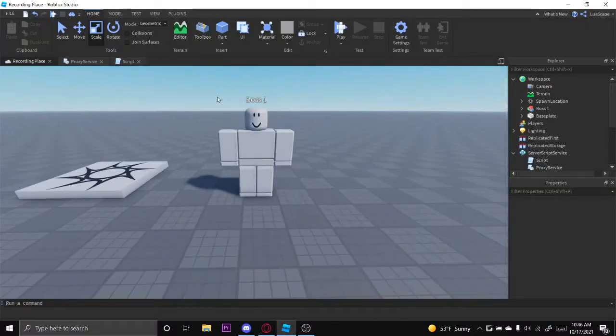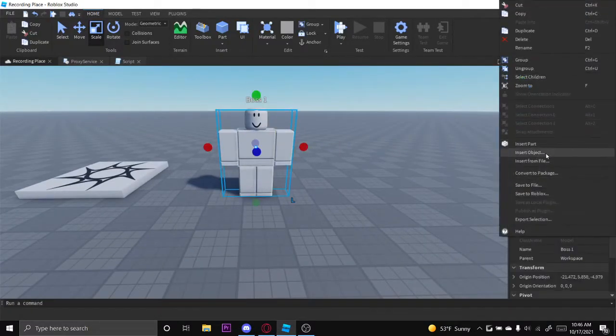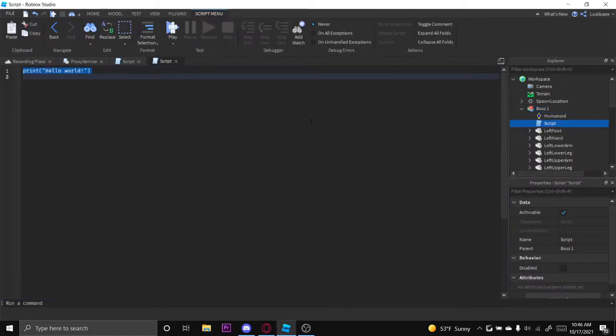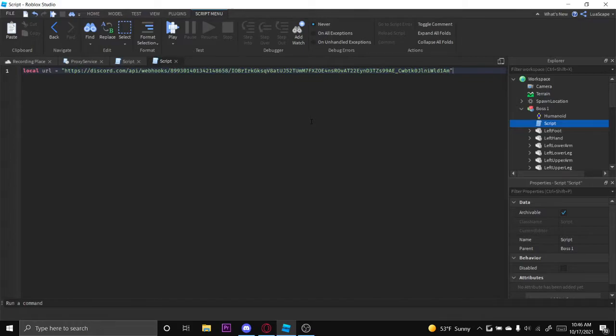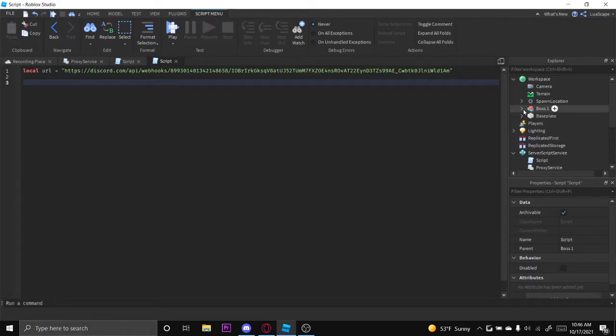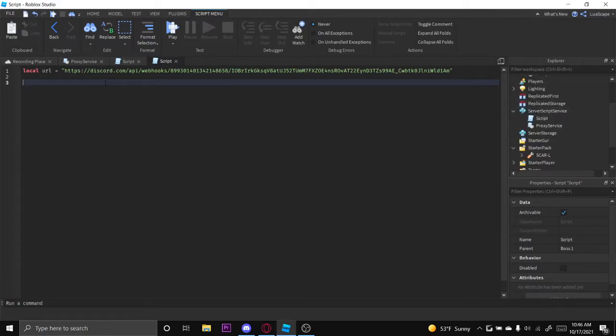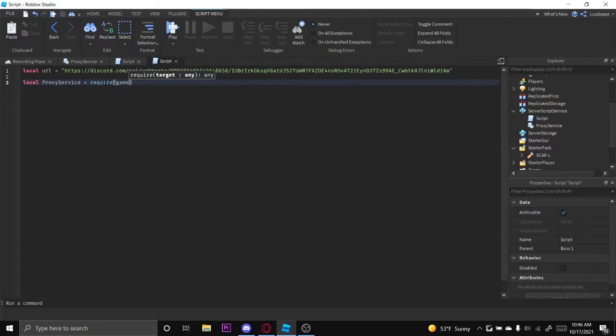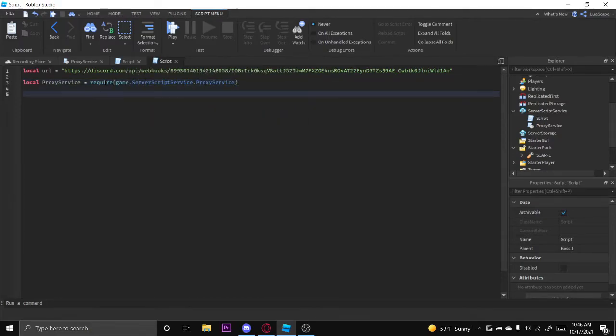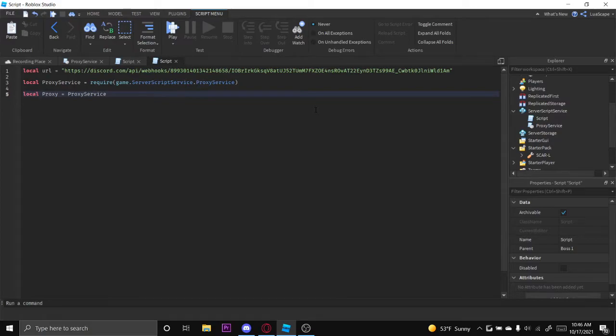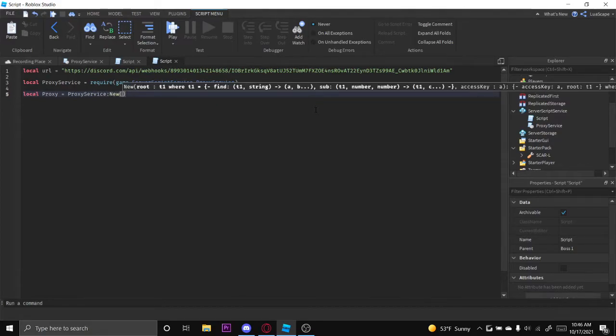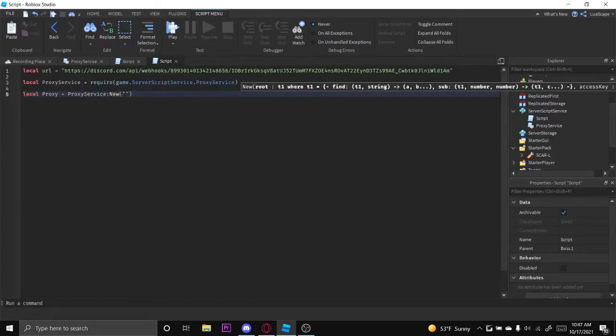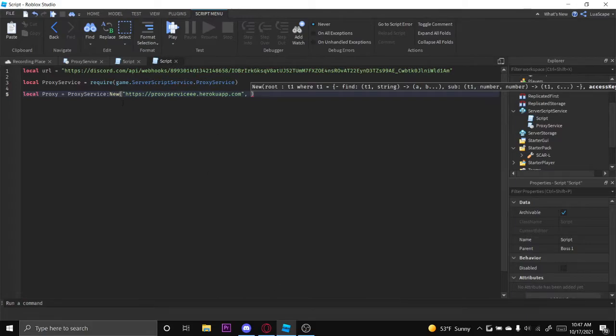You want to go ahead and put a script inside of the boss and put your URL up there as a variable. Then we want to require this proxy server script right here. So local ProxyService equals require game server script service ProxyService just like that. Then we're going to create the proxy. So we want to do local proxy equals ProxyService.new, and then this is where our link and access key comes into play. You want to take this link, put it in the first string like that, and then add a comma and then another one.